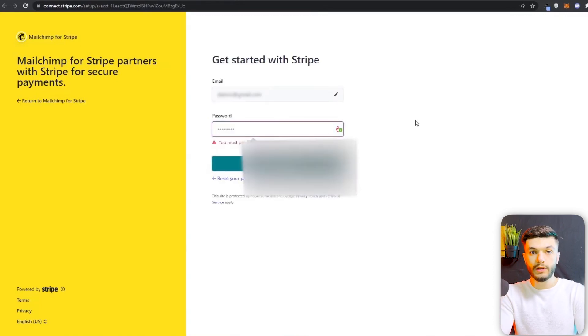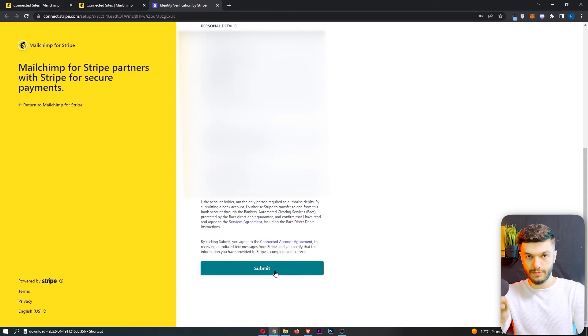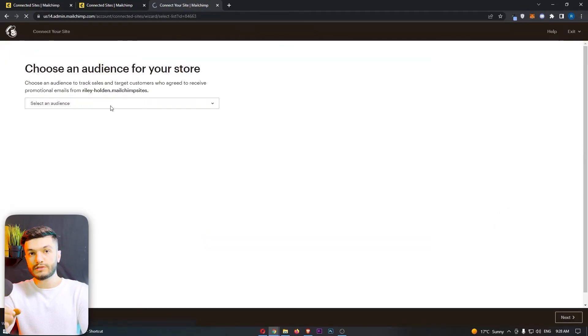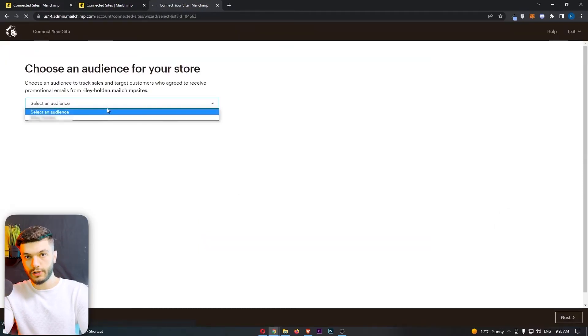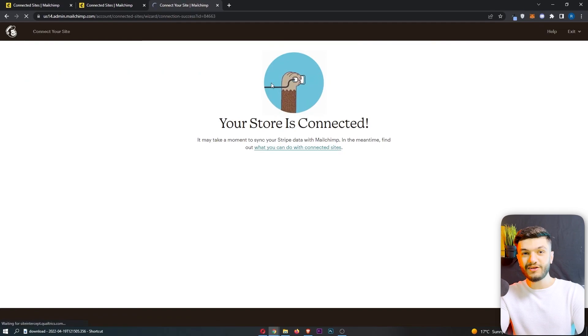Click on Continue and log in, then click on Submit. Now you have to select your Mailchimp audience and click on Next — and voilà, your store is now connected.